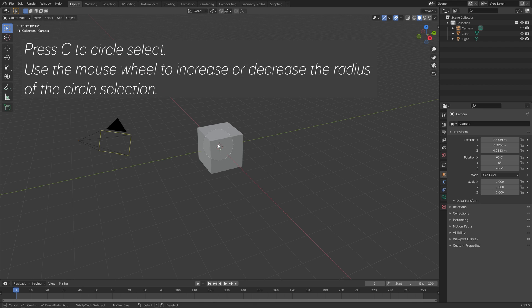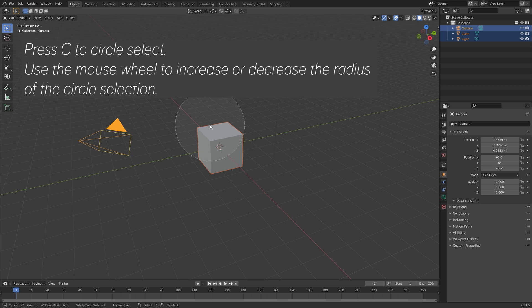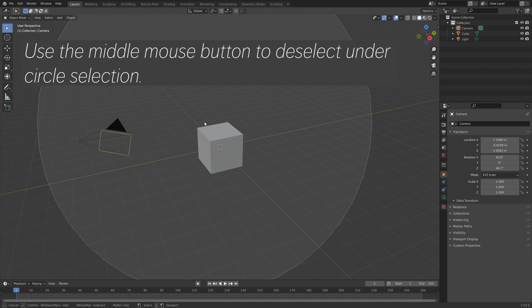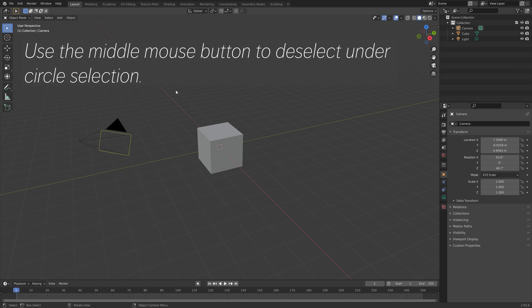With circle select, use the mouse wheel to increase or decrease the radius of the circle selection, and use the middle mouse button to deselect.